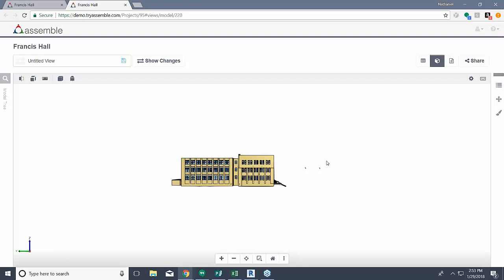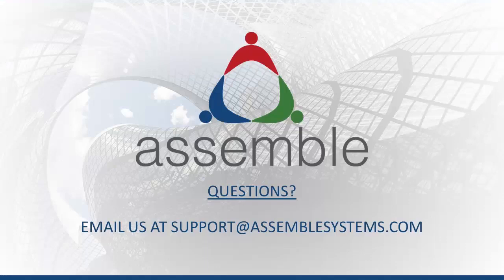To recap everything I've gone over: I touched on the different ways to navigate the model using your mouse, all the different keyboard and mouse controls and settings, and I went over all of our different features and functions in the 3D viewer. If anyone has any questions at all, feel free to email support@assemblesystems.com. Thanks so much and we'll talk to you at the next Assemble Tech Corner.